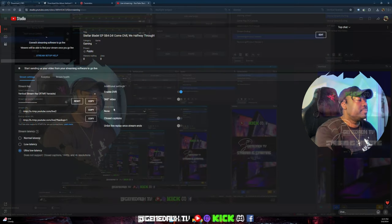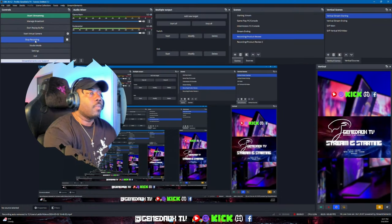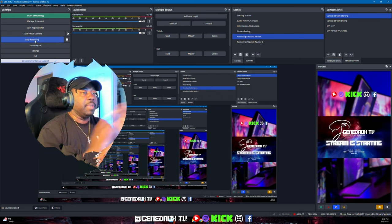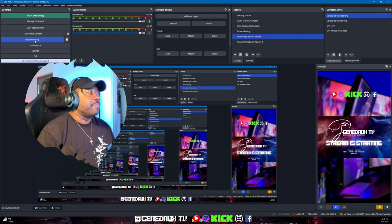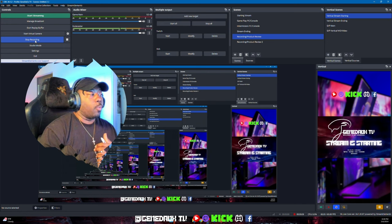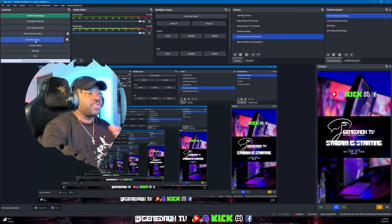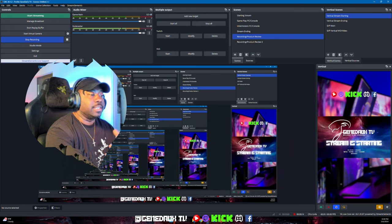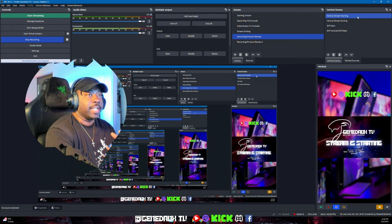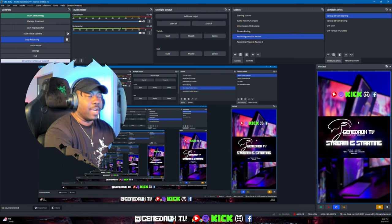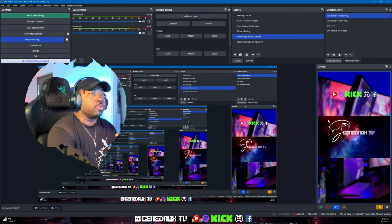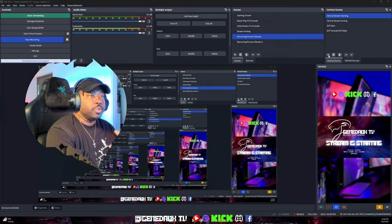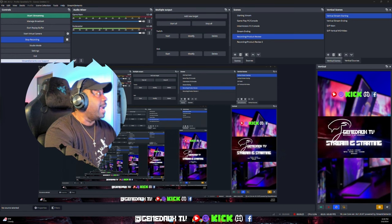When you open up OBS it's going to be blank. I already have mine set up the way I like it, but what we're going to pay attention to is the right box over here — this is my vertical side. The right side of my screen is my vertical side. The first thing you're going to want to do is create a new scene.